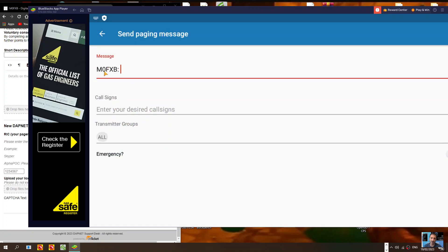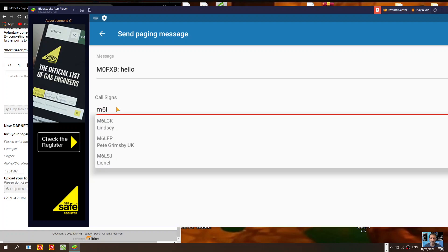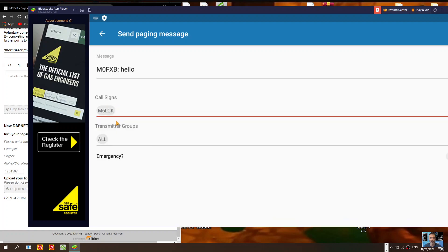The message will start off with my callsign because that's my account. We can type 'hello', then put in the callsign you want to search for. Start to type it and it should find it in the system. There's M6LSJ, my friend. Just leave it as 'all'.